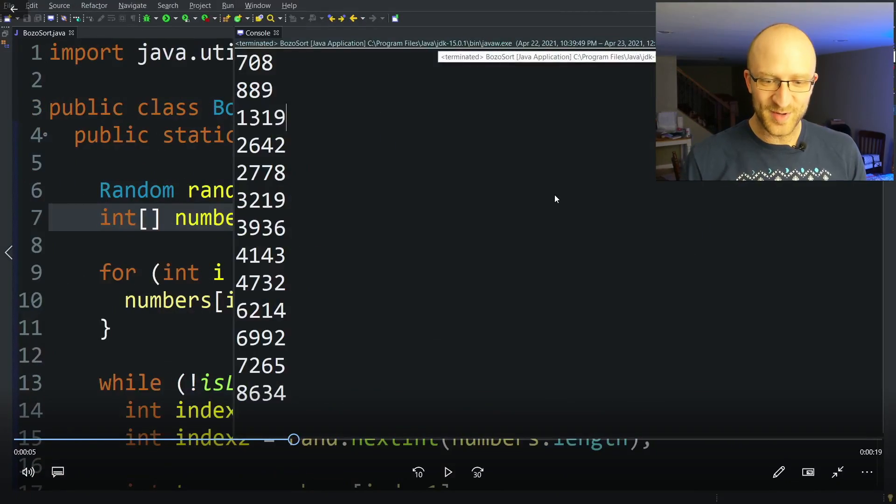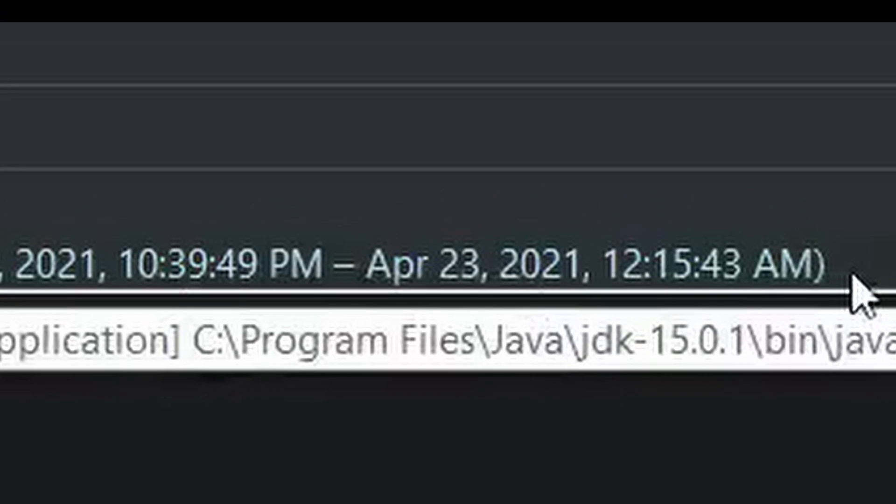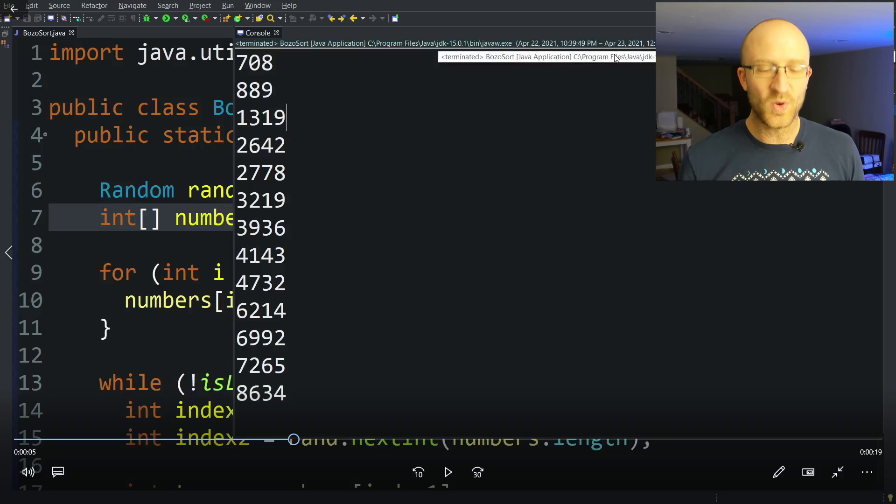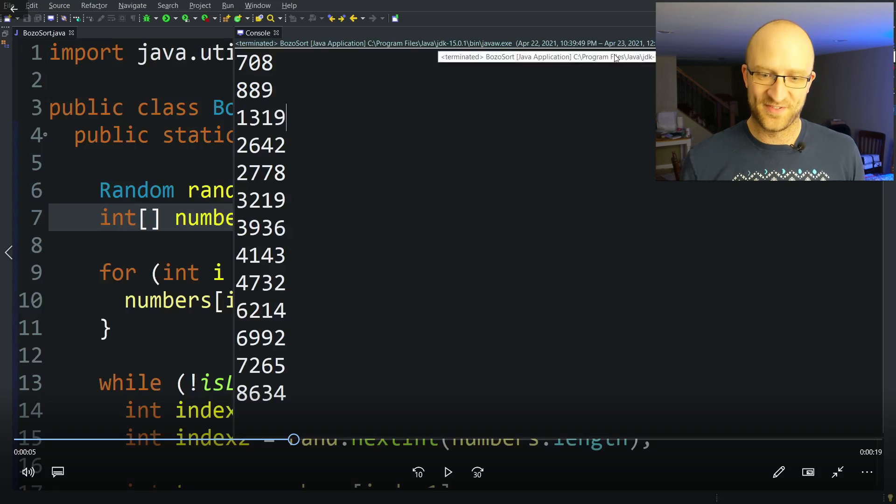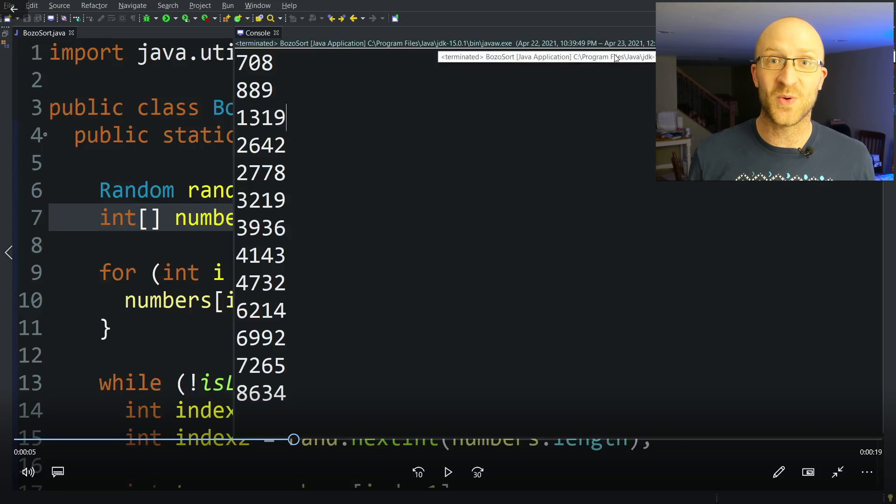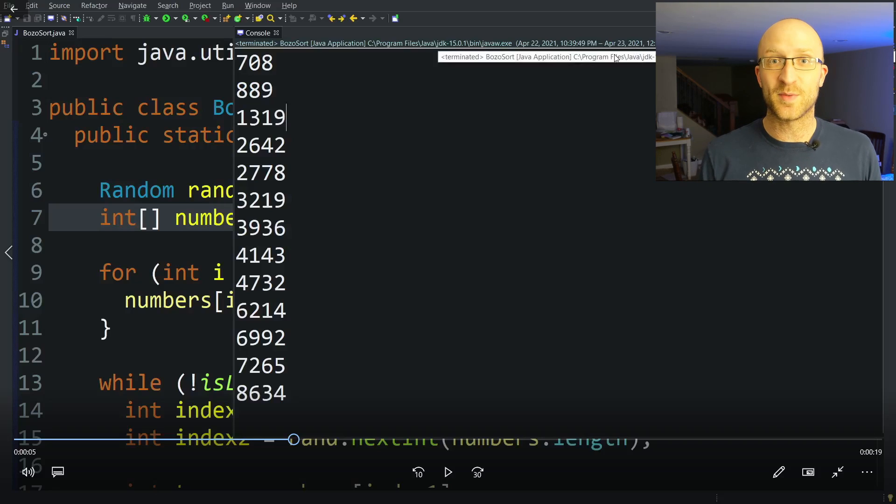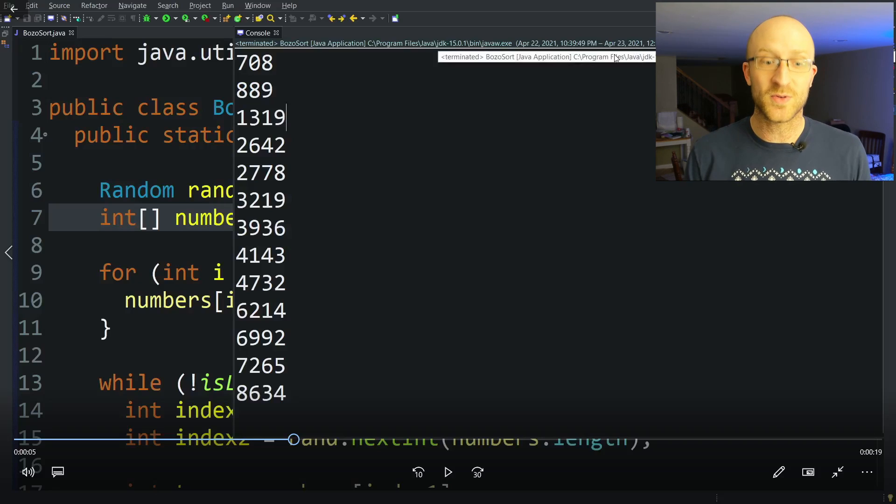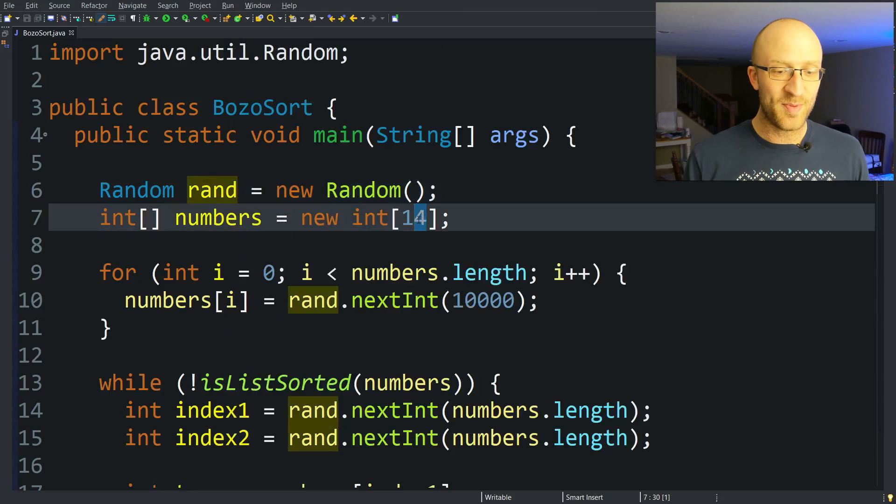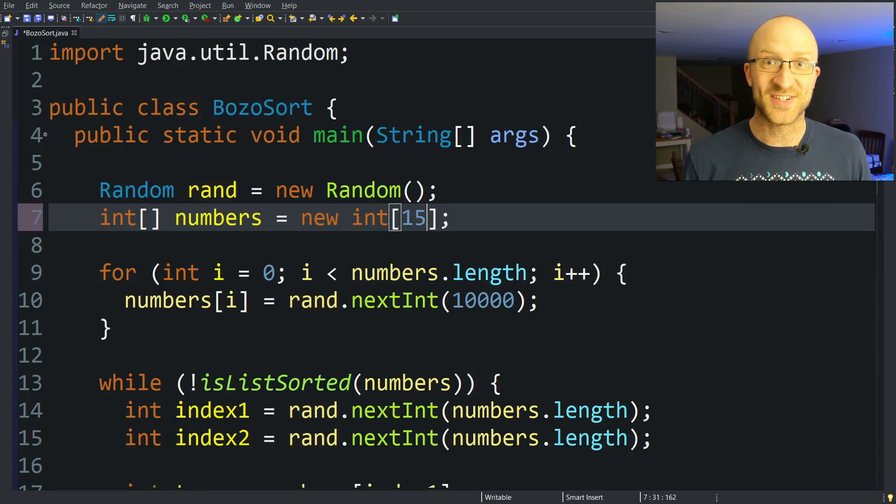Our 14 element BozoSort has completed. So it started at 10:39 PM and ended at 12:15 AM. So it took about an hour and a half. Now, frankly, I'm surprised. That is way better than the five hours or so it took for BogoSort to do the same thing. So we're going to do something here for BozoSort that we didn't do for BogoSort. And we are going to step it up to 15 integers.